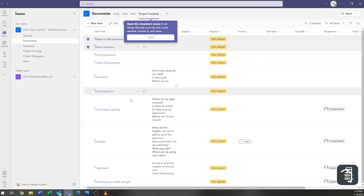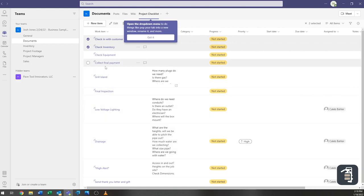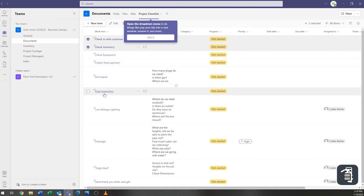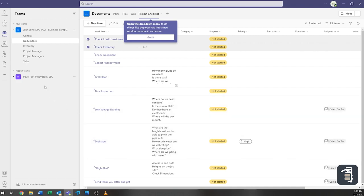You can choose their priority as well as the person that it's assigned to or the user that it's assigned to. So we got different things you know if you need to make sure that the grill island is getting installed, the final inspection, low voltage lighting, all these things would be great examples of items to be added into this checklist to make sure that the project is getting accomplished and completed properly.